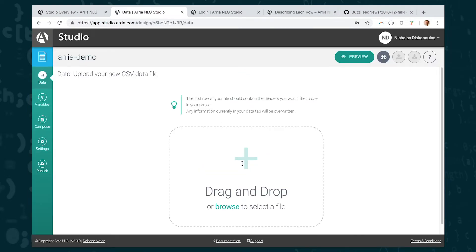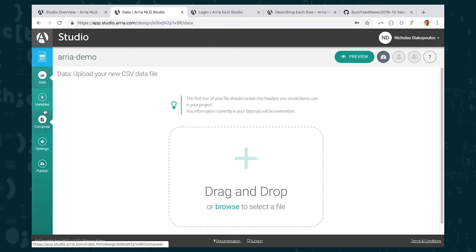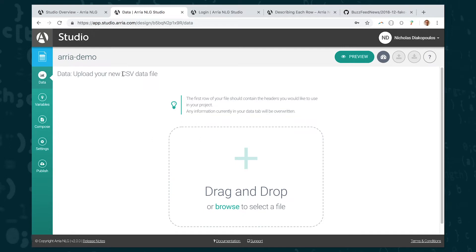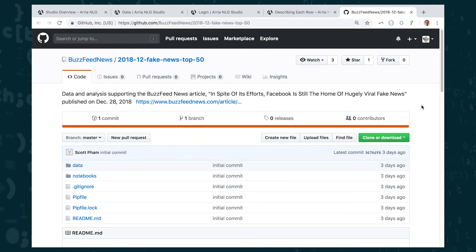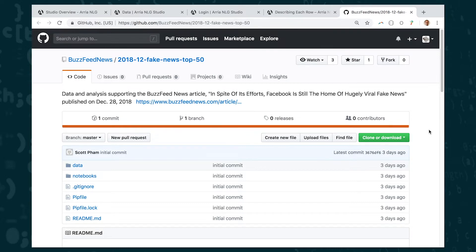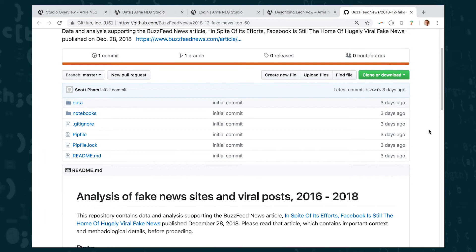So now I'm in the main ARIA interface and you can see there are some tabs along the left hand side. It's defaulted us to the data tab where it's asking us to upload a new CSV data file. CSV is a common data file format, stands for comma separated value, and the data that we're going to use today is actually data that I found from BuzzFeed News.